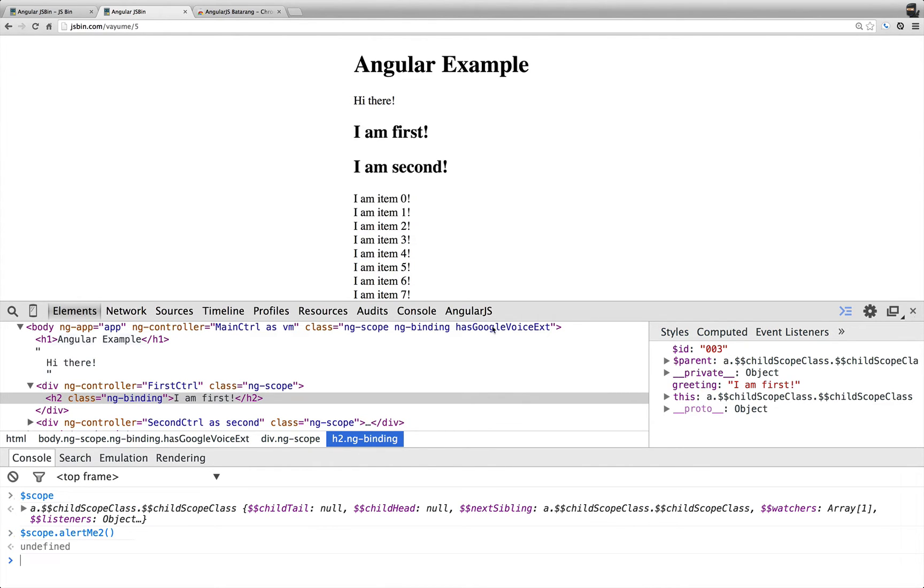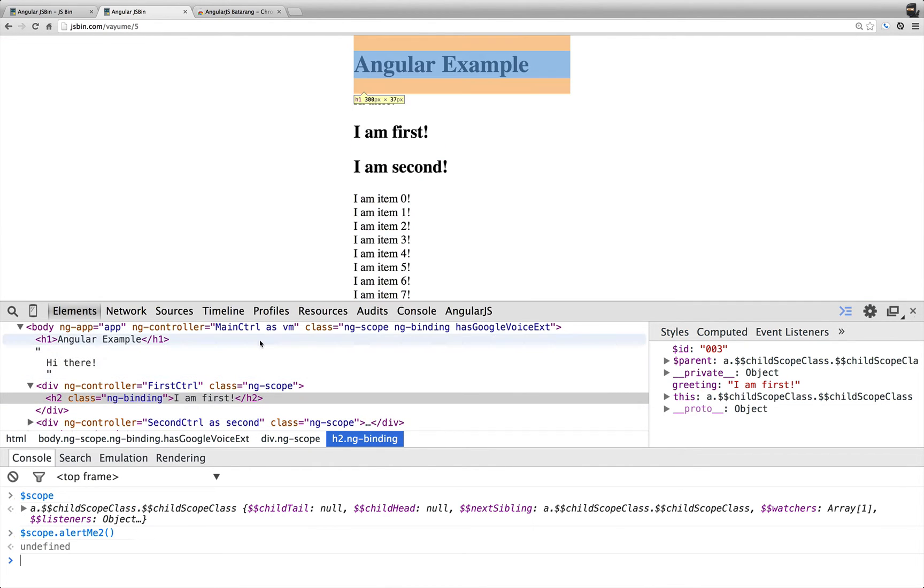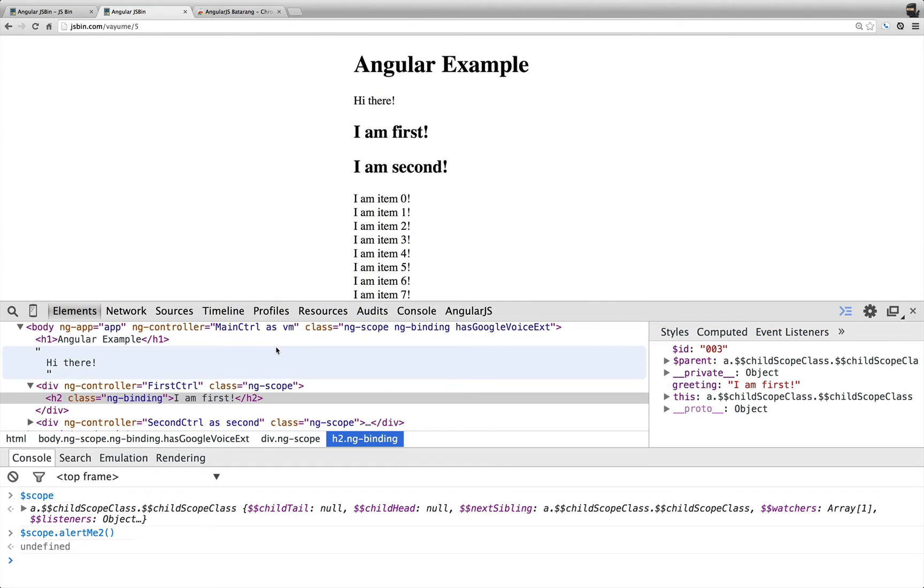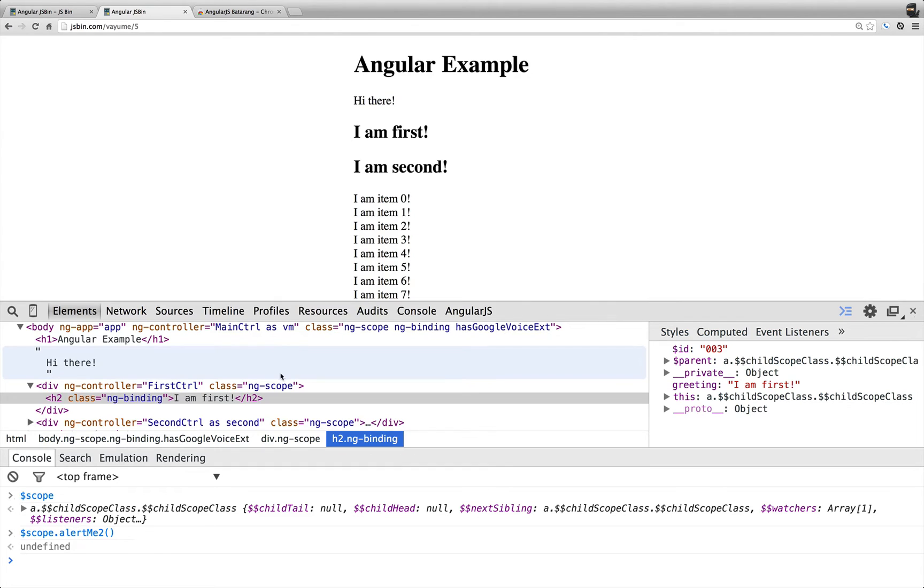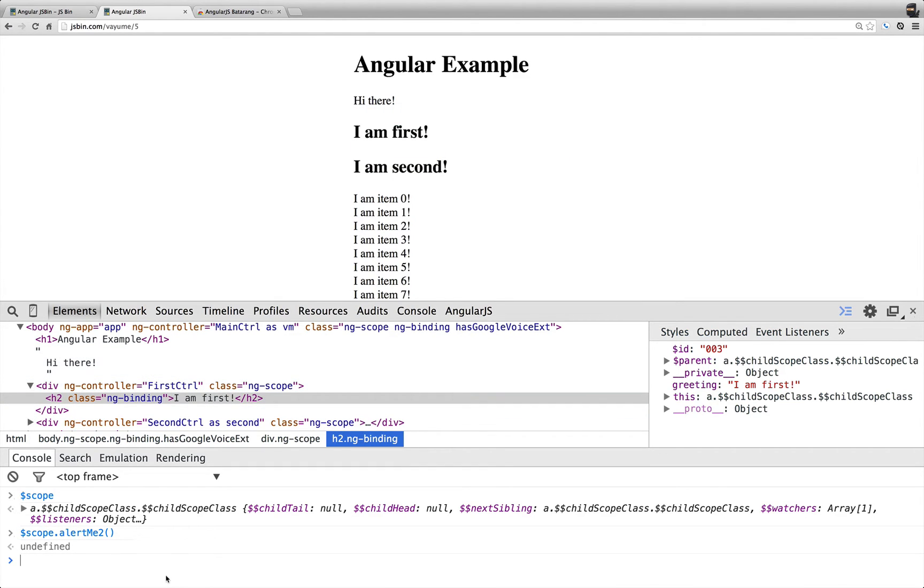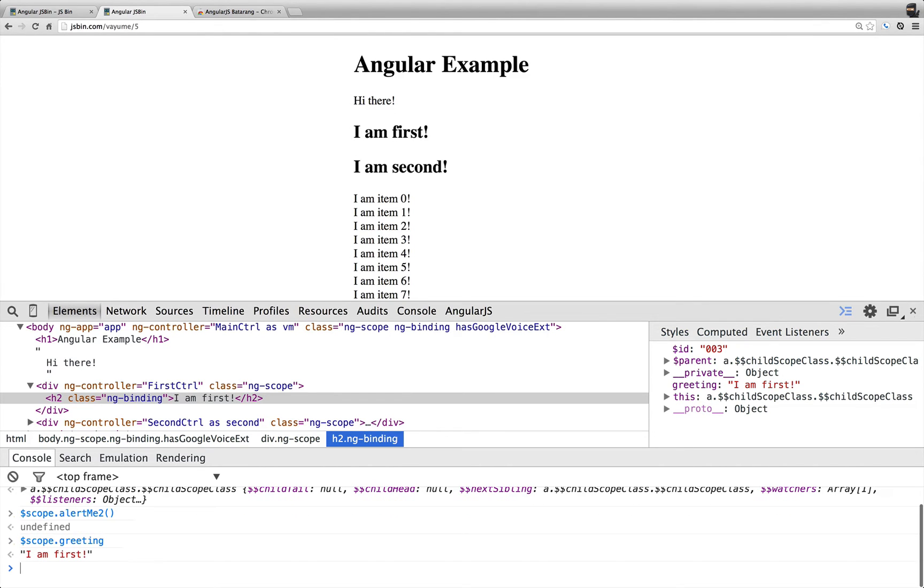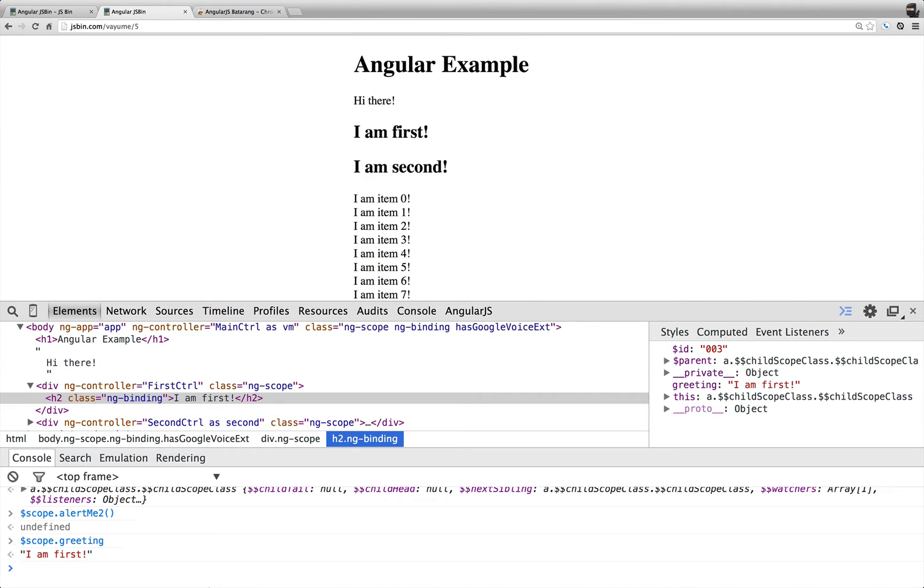And so that is using the main controller's alert me too, because this is being wrapped. And so then I also have the greeting, and that's the greeting on this scope, I am first.